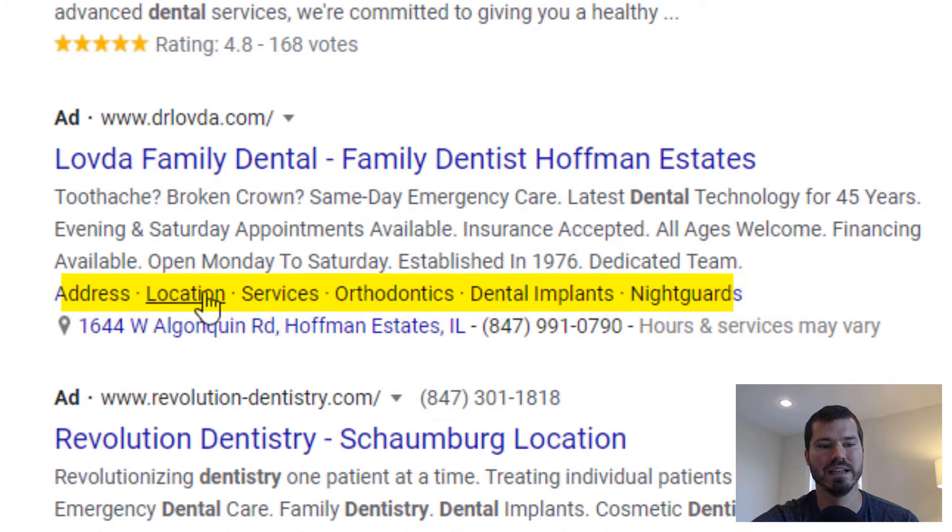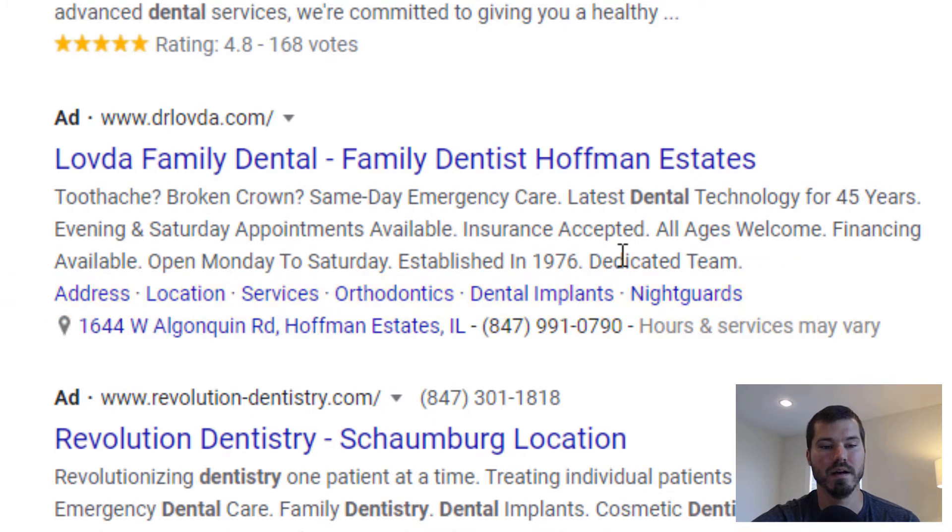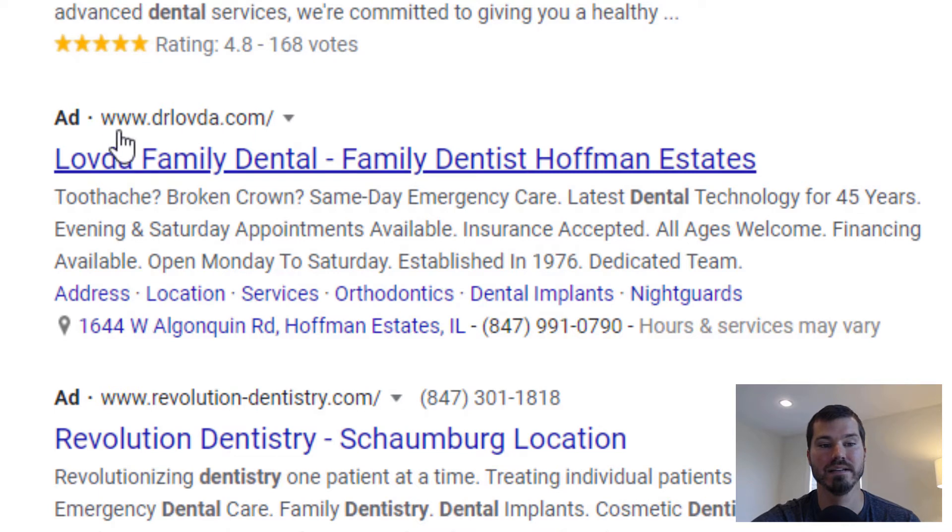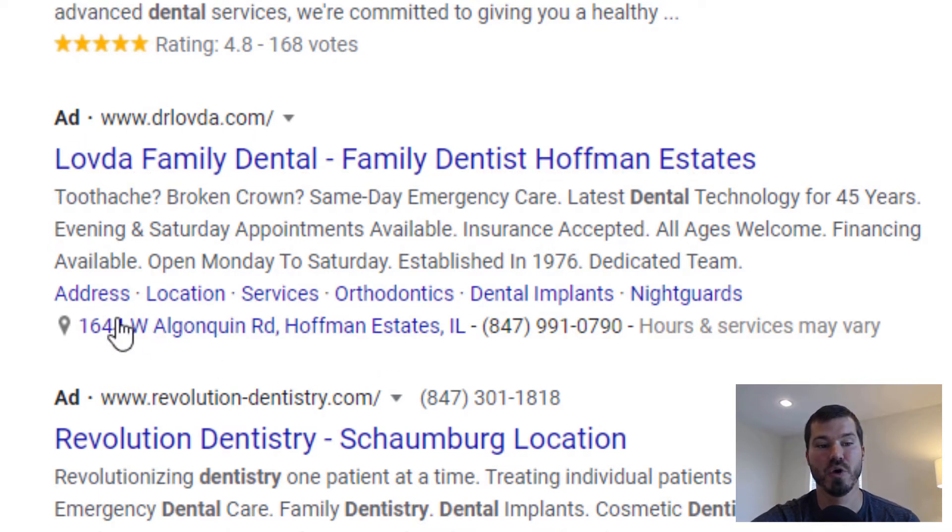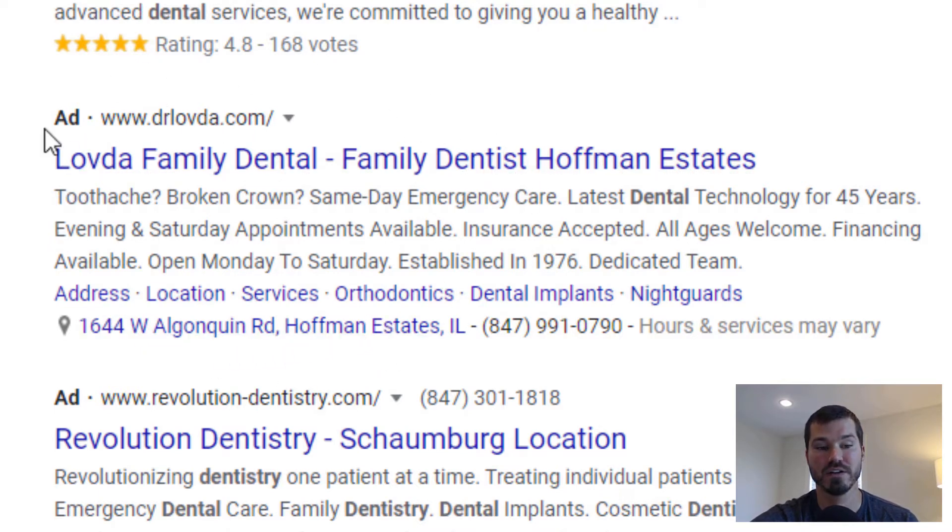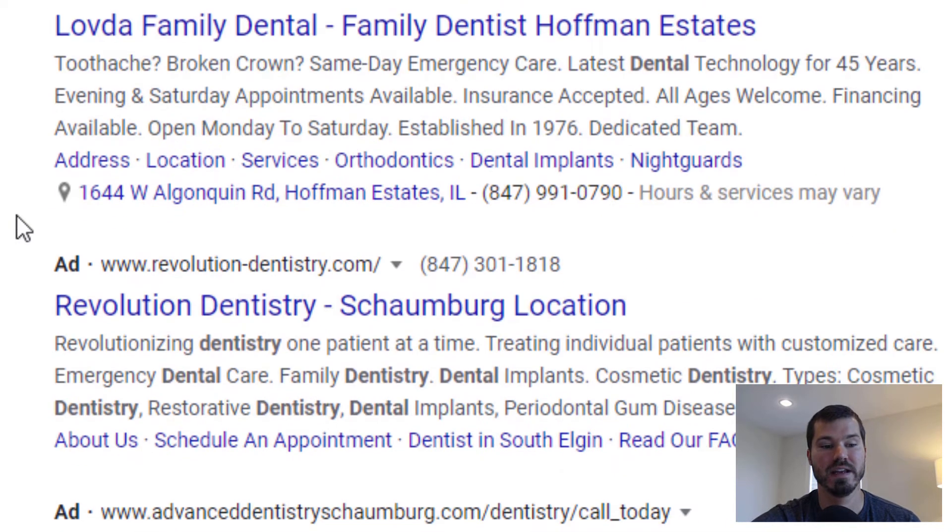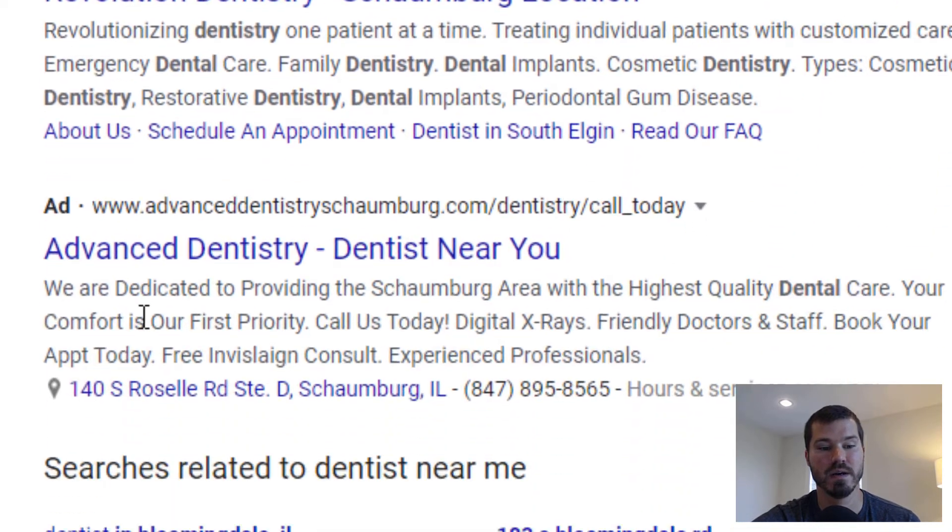Up here that's showing a call out extension as well. So this ad is getting a lot of extensions showing right now, and you can see it has a very large ad. That's to their advantage.